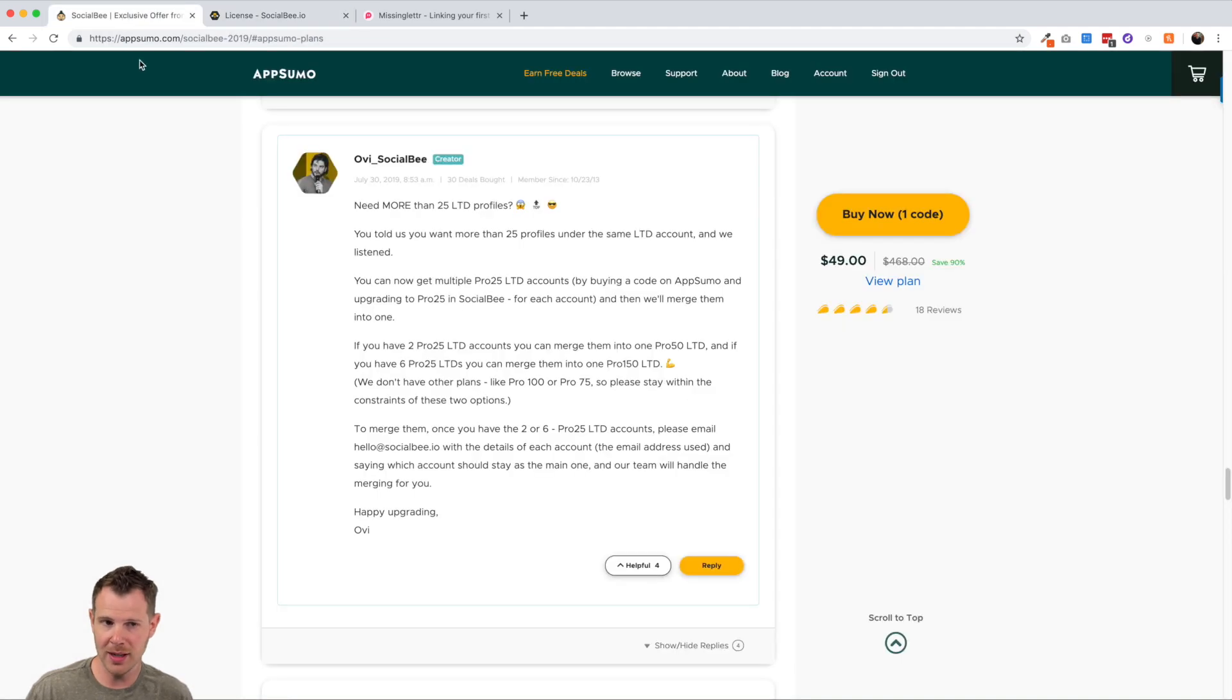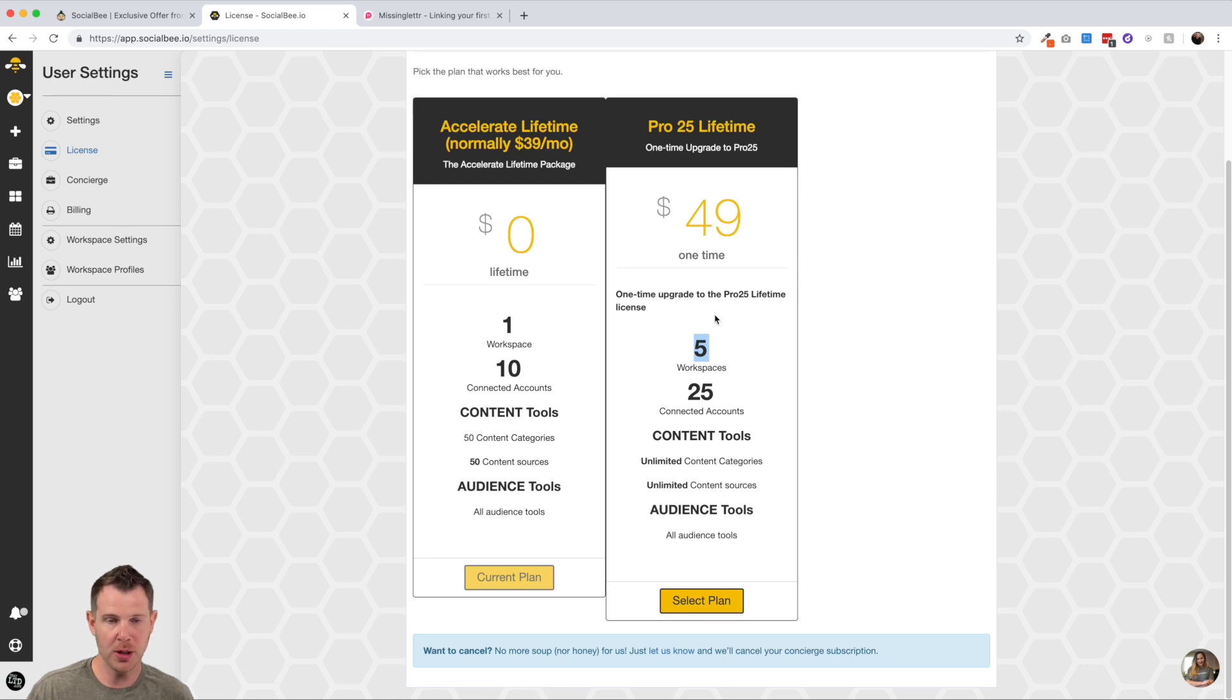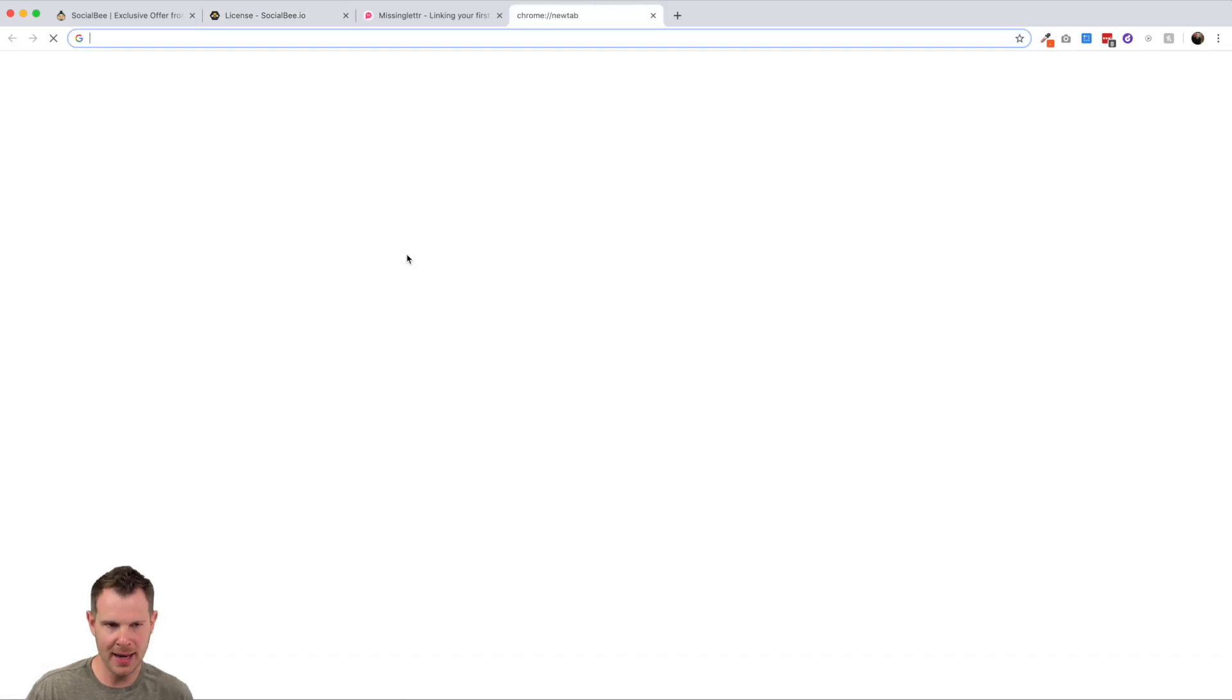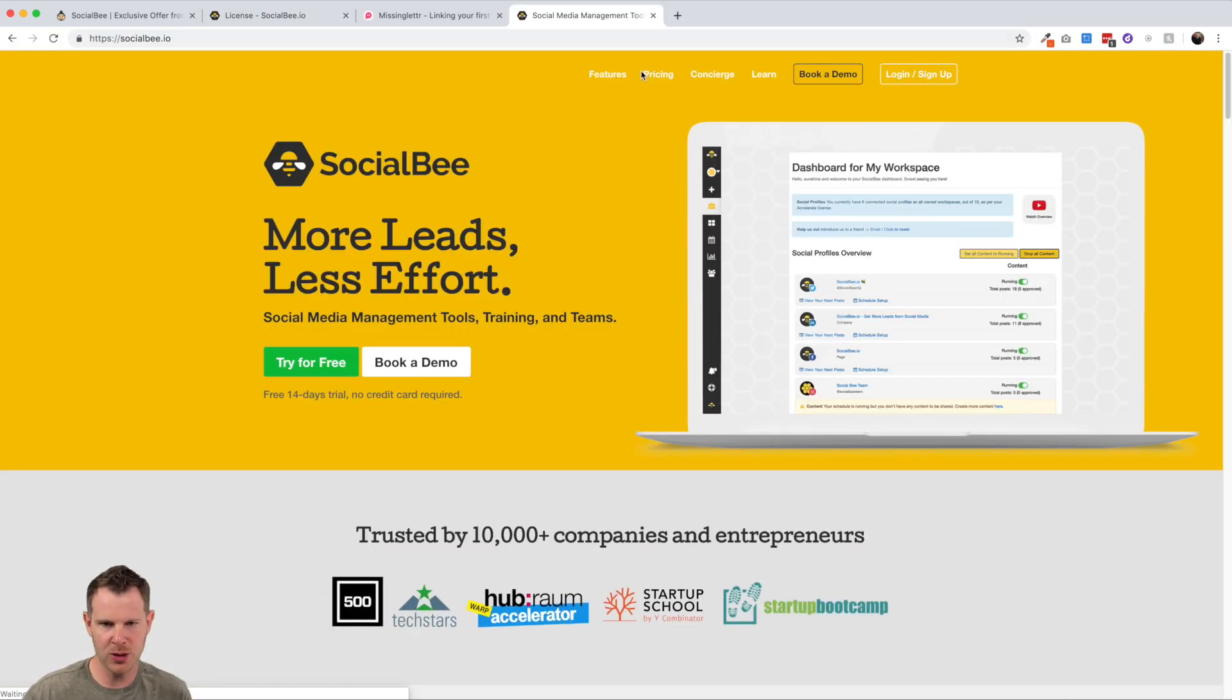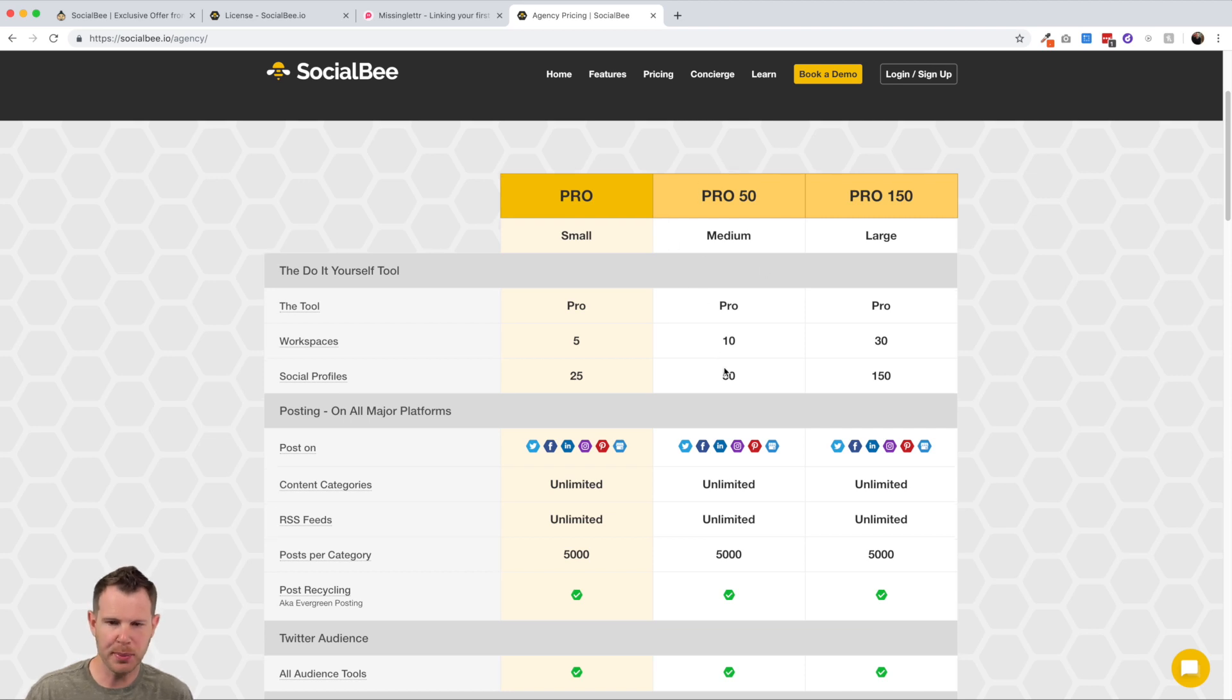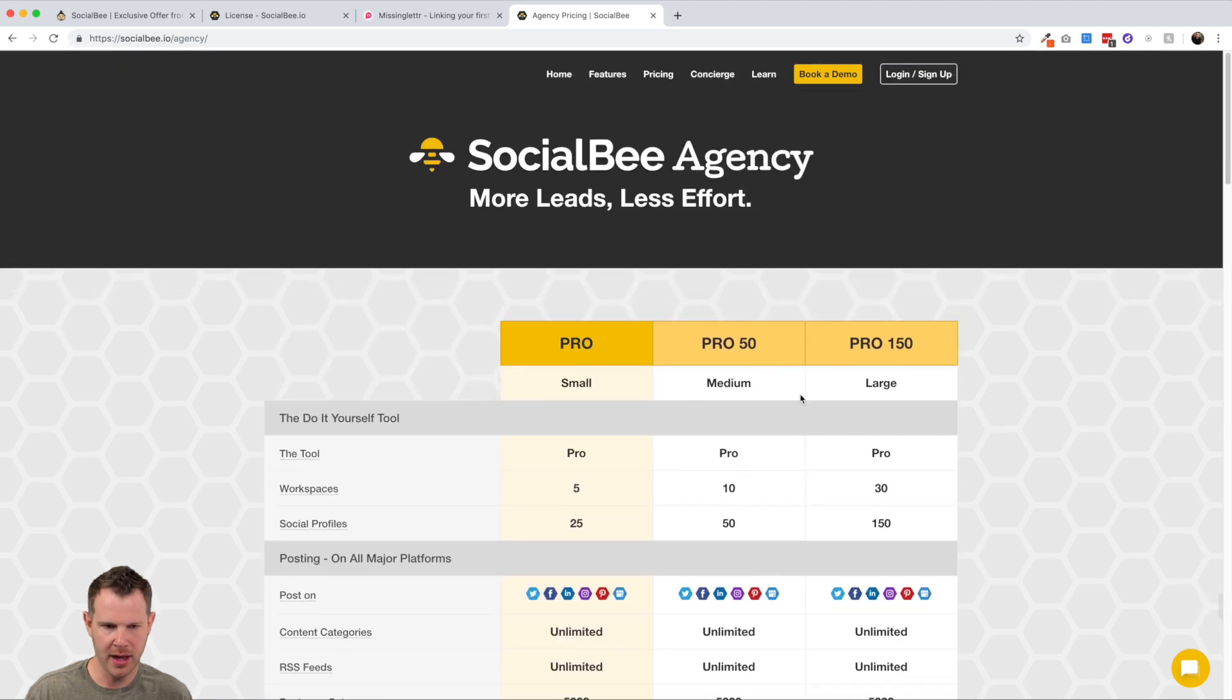Now here is how the new kind of stacking slash merge option works. If you buy two codes from AppSumo and you upgrade them both to this pro 25 plan, you'll be able to merge those accounts together to make a pro 50 plan. And if I just go over to the social B website, I can show you the pricing that they have here.